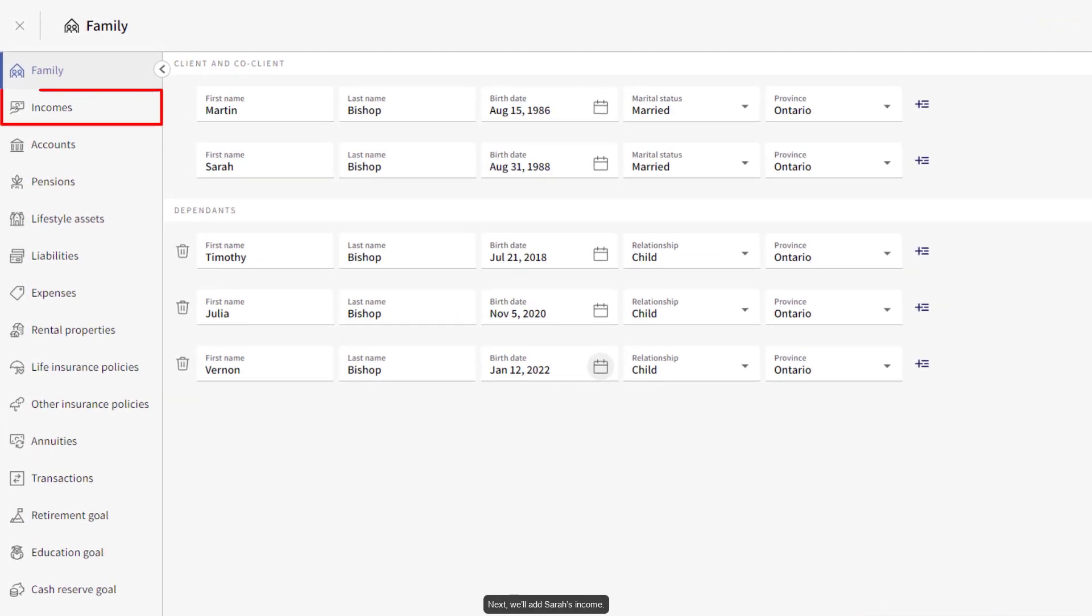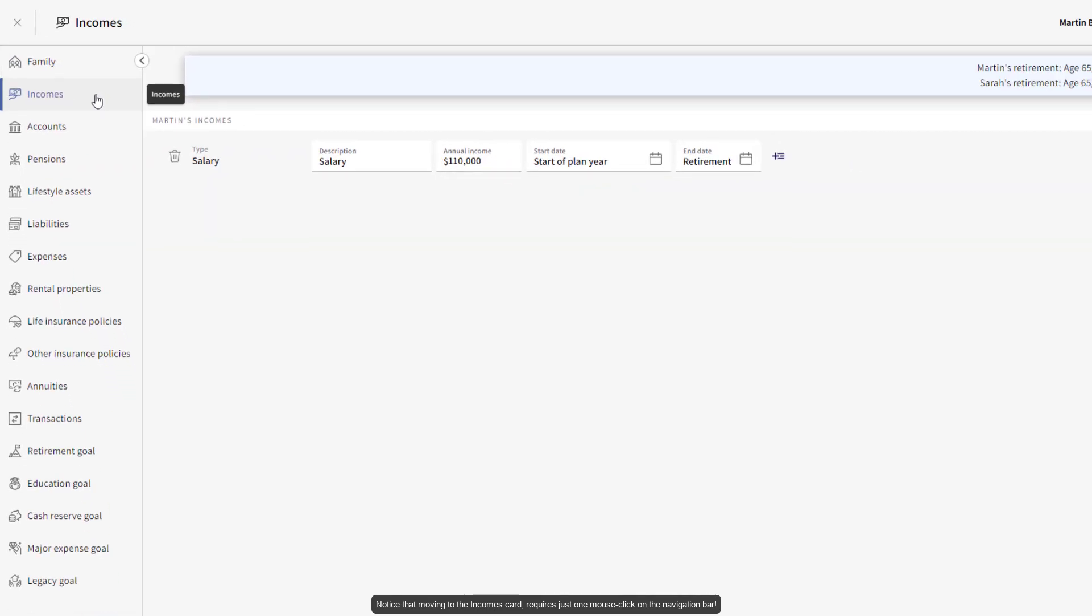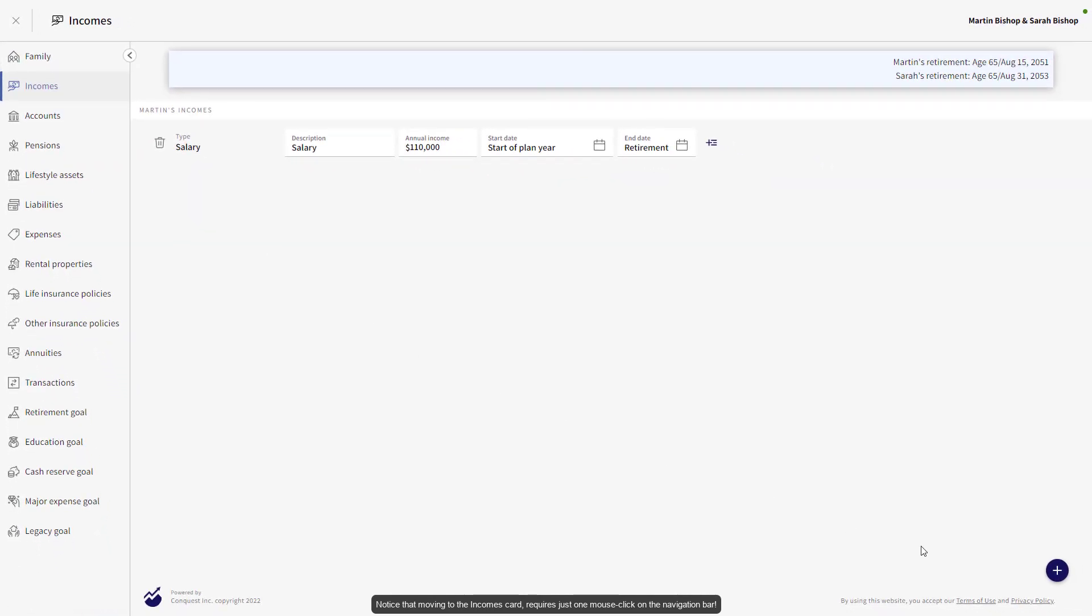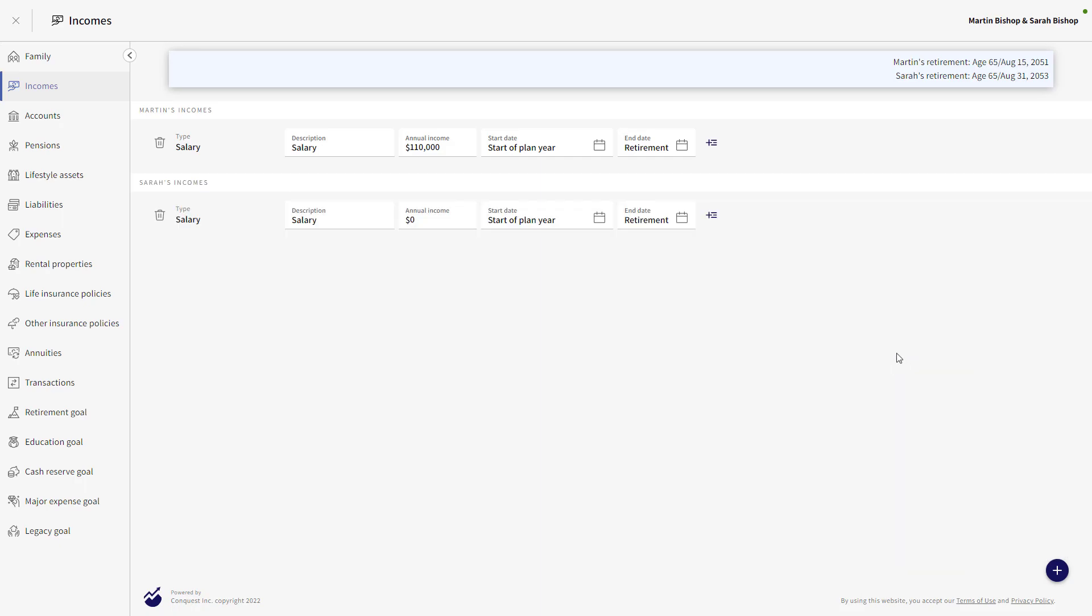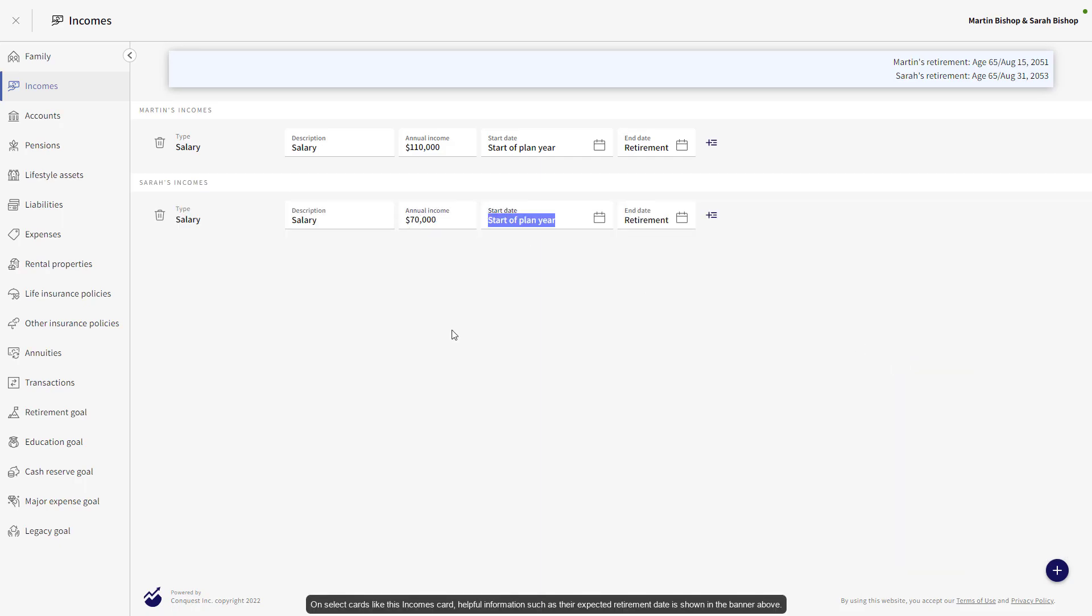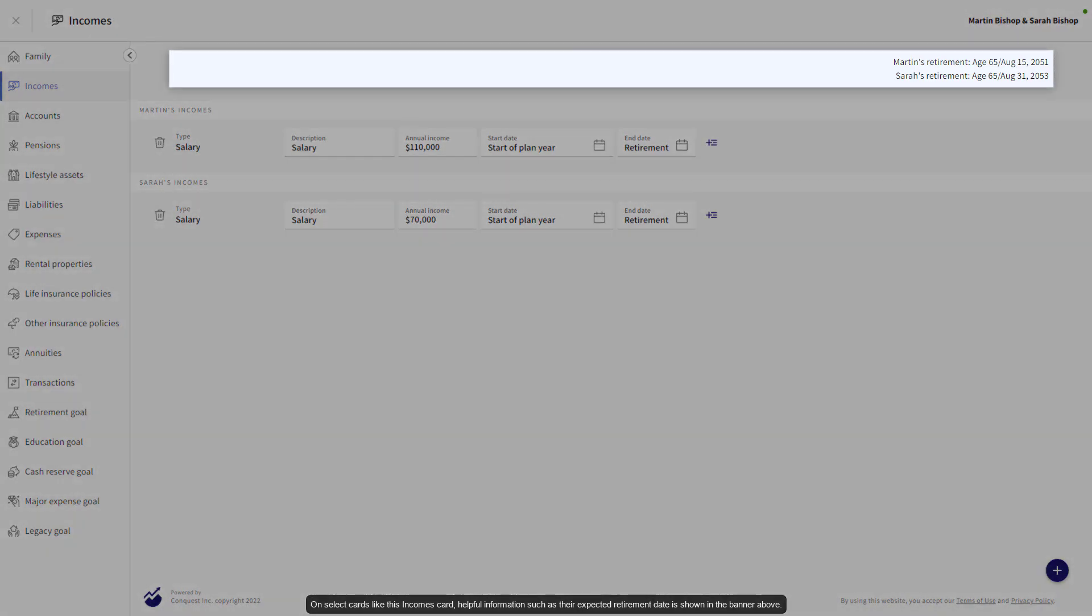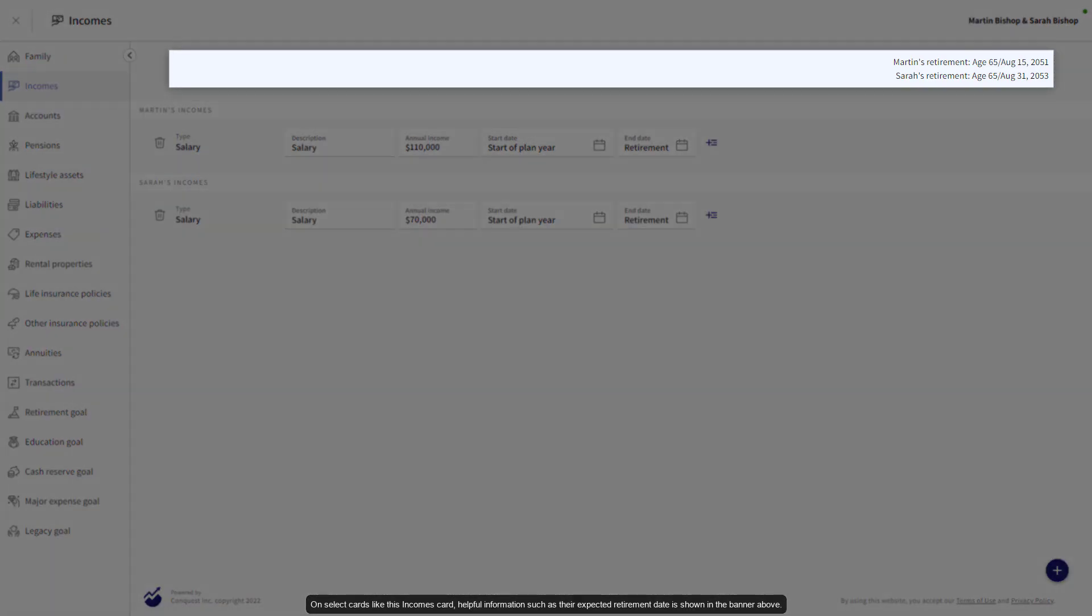Next, we'll add Sarah's income. Notice that moving to the Incomes card requires just one mouse click on the navigation bar. On select cards like this Incomes card, helpful information such as her expected retirement date is shown in the banner above.